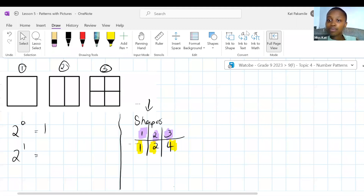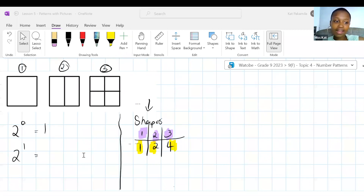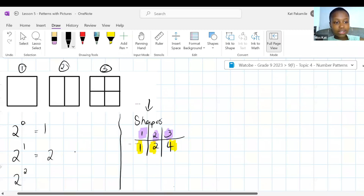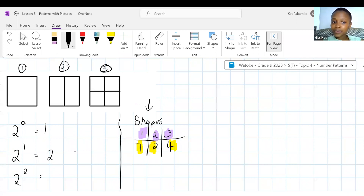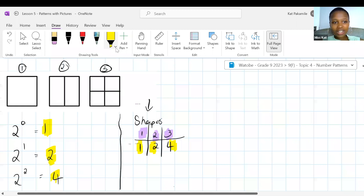Michael says N plus four. Remember, we're not looking for the relationship from size one to size two — that's not what we're looking for. There are four blocks in size one, eight blocks in size two, twelve blocks in size three. We're looking for how do you get from one to four — that's what we're looking for.